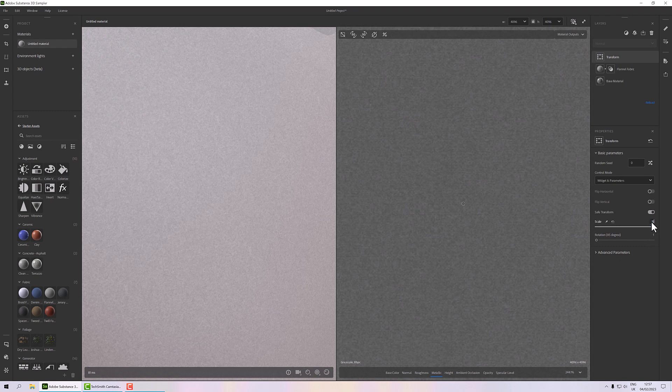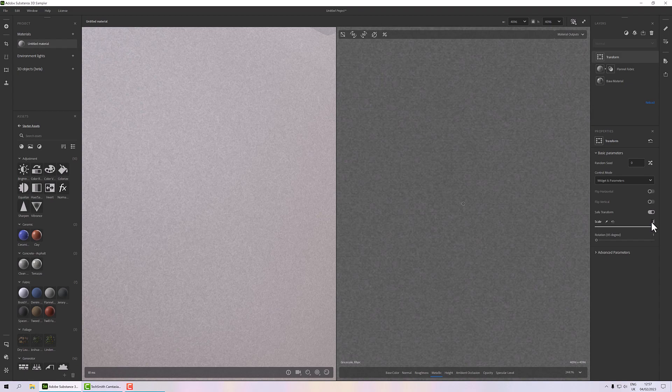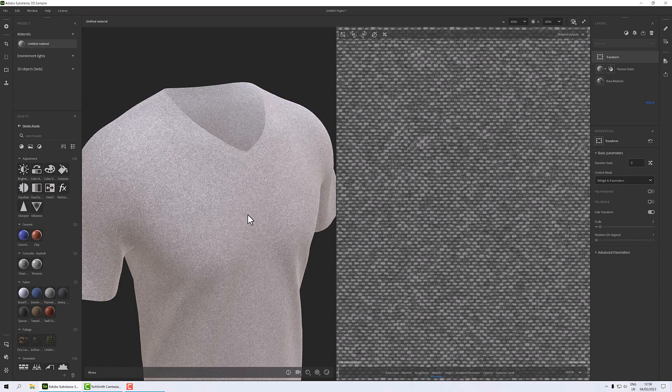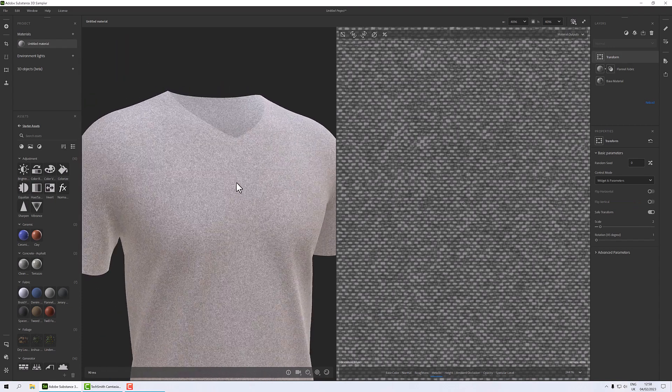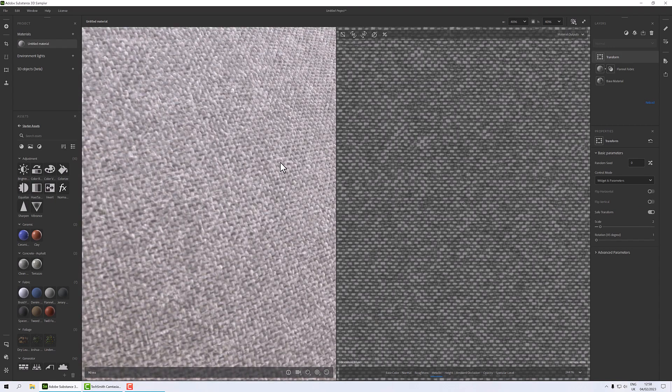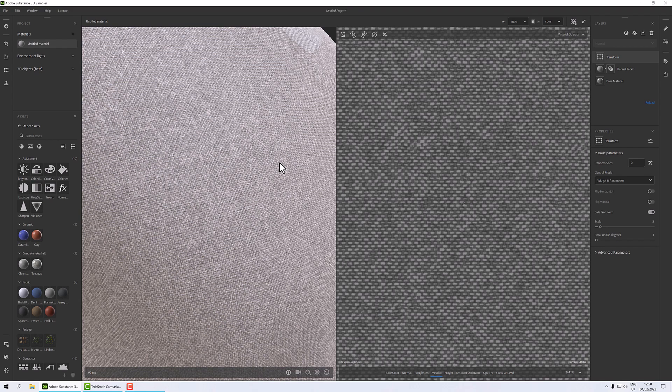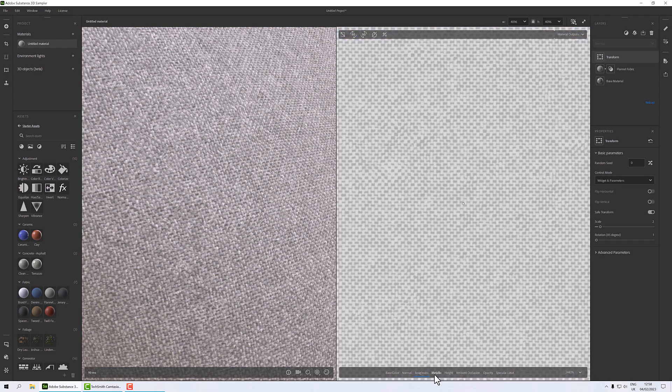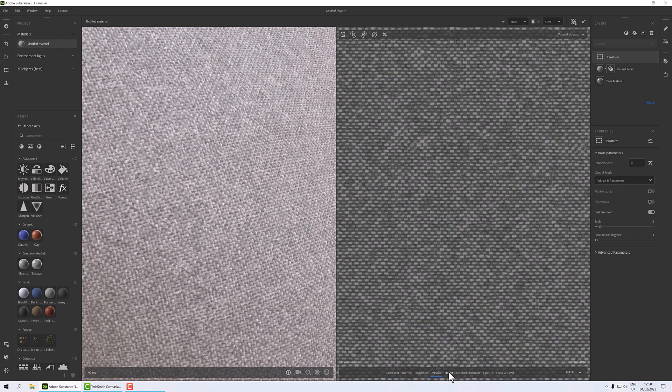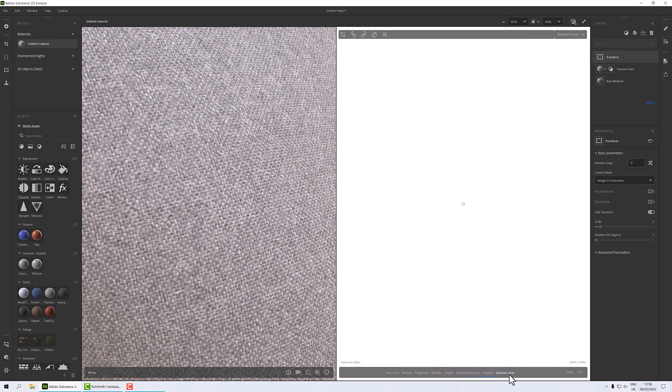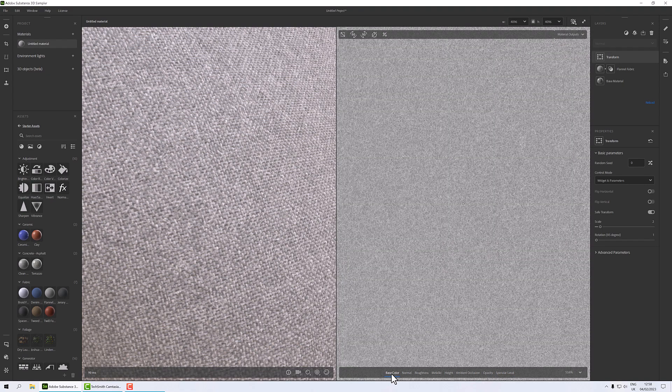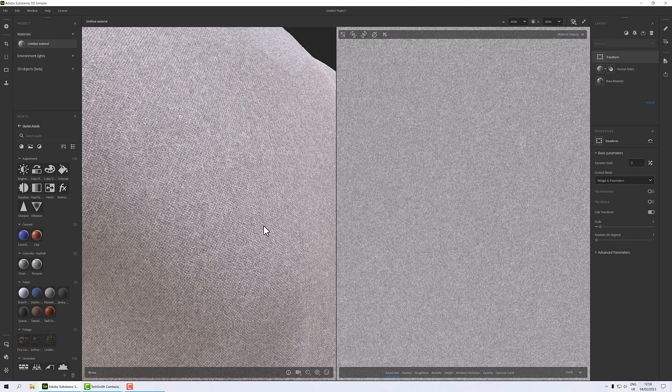So there we go, we have a weaved material. We can go through our maps here - so we've got base color, we've got a normal map, we've got roughness and metallic, we have height although there's not much there, AO, opacity, and our specular level. We're not going to use all of these - we're just going to use the basics of base color, normal, roughness, metallic. So in the next bit, what I'm going to show you how to do is to expose parameters so that when we send it to Substance Painter we can adjust those in Substance Painter.